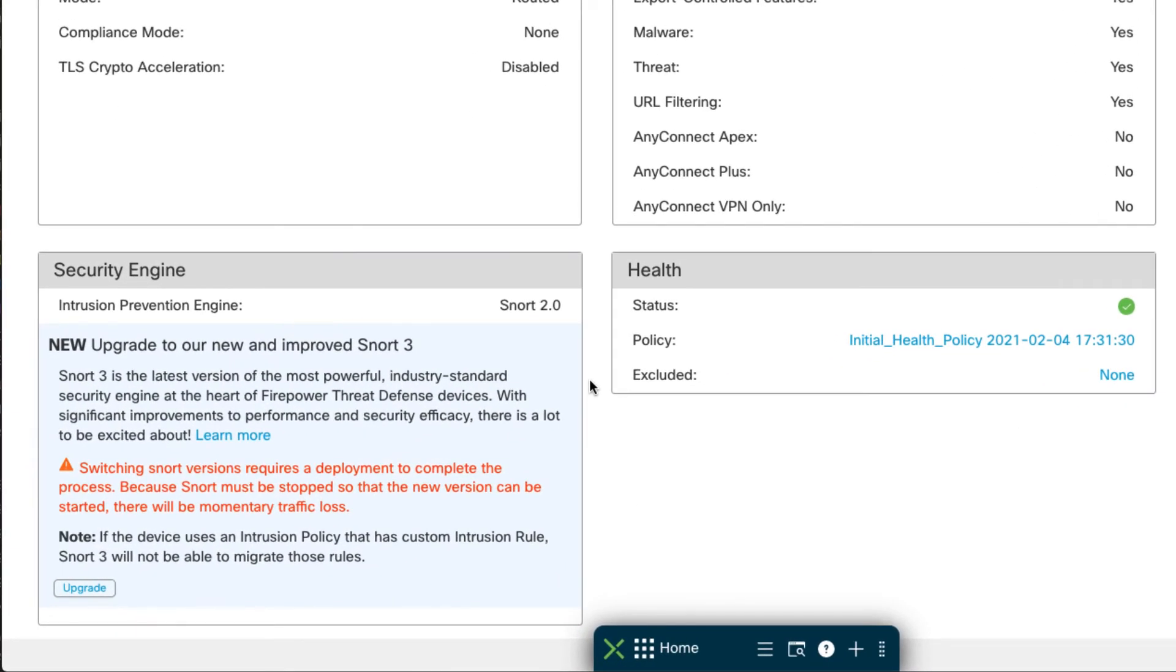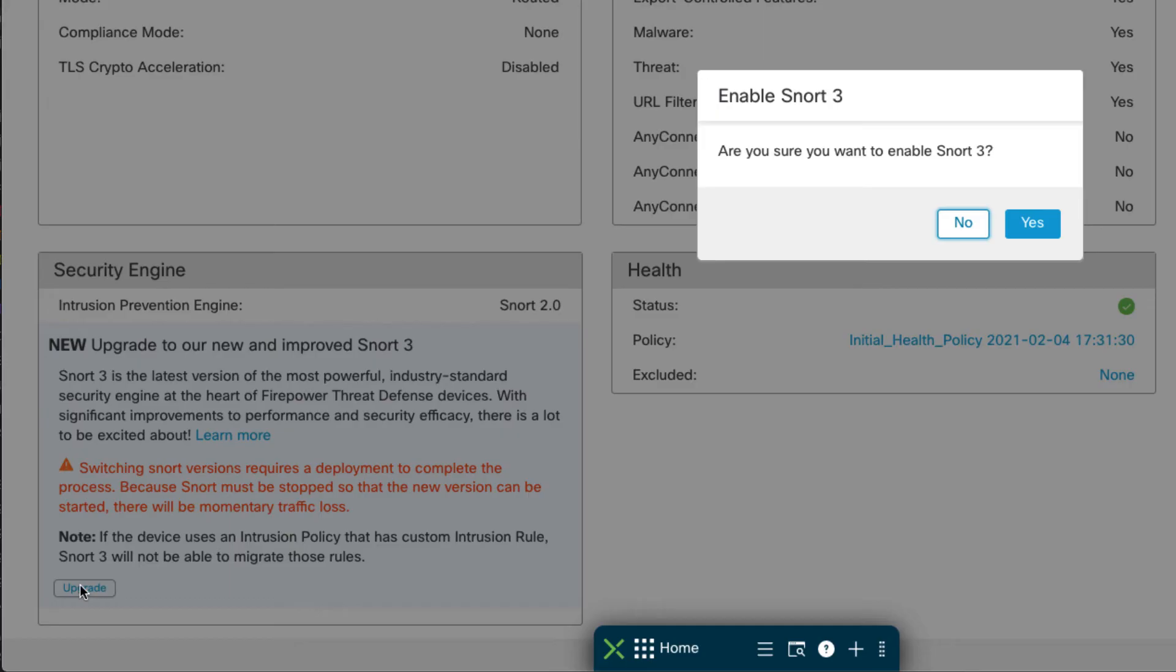You'll notice there's an area here called Security Engine. This is another way to do it - it shows you your current intrusion prevention engine deployed on this device. Again there's the same text we saw before concerning what will happen if you decide to upgrade. You just click the Upgrade button, confirm Yes.